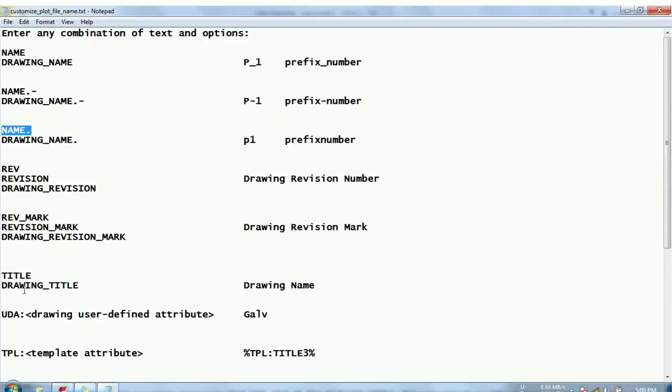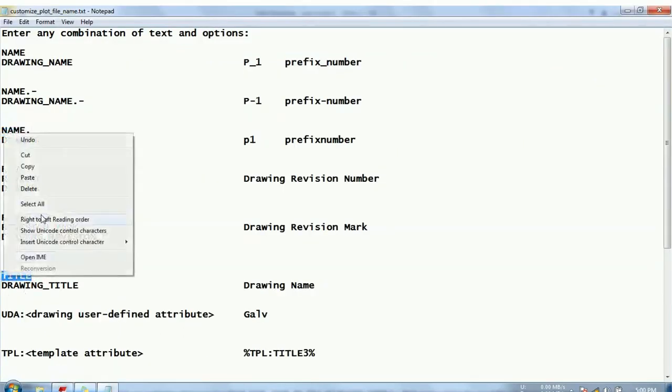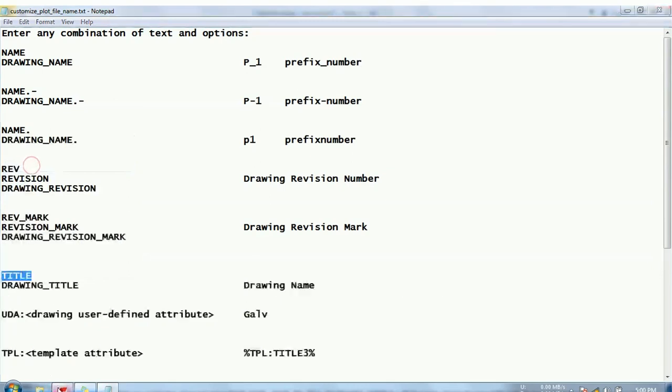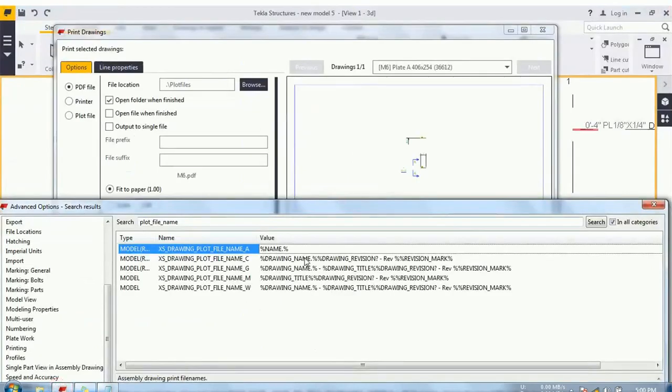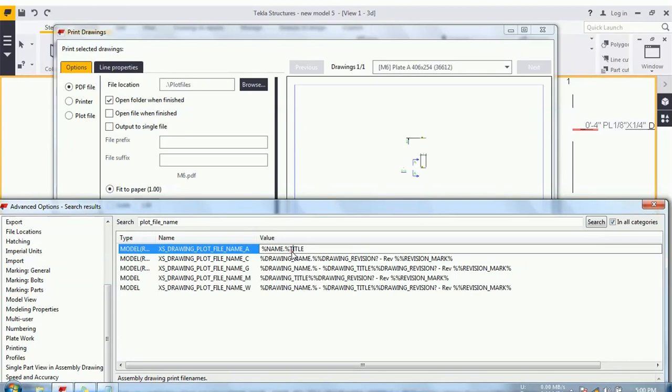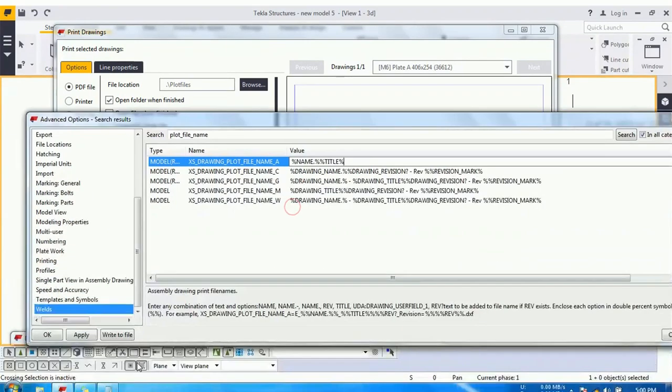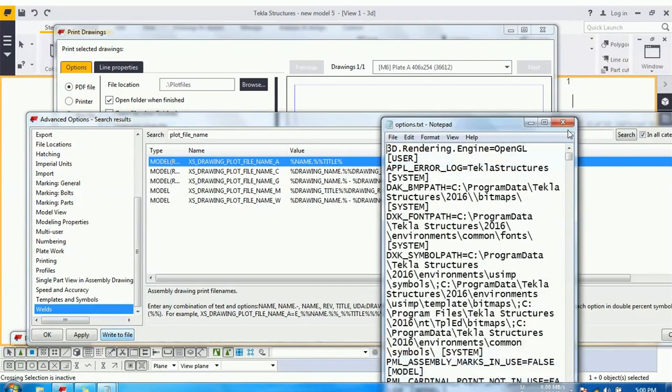So in the second time let's take the title. Go to the advanced options, paste it. And because it is another option, it should also be enclosed by a percentile. Write to the file.